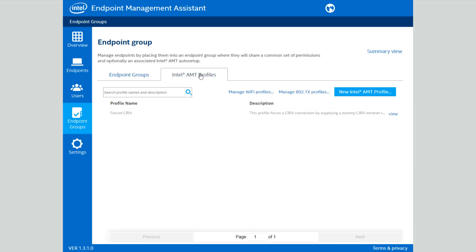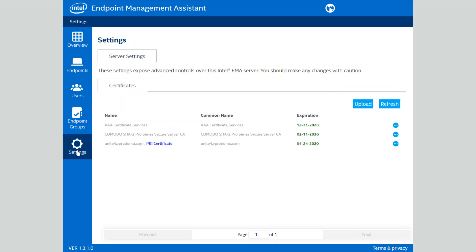This is also where you would go through and configure your Intel AMT profiles for configuring out-of-band management of devices. And finally, from the settings menu, you can do things such as upload AMT configuration certificates, and these are used in the case of configuring AMT devices in admin control mode.